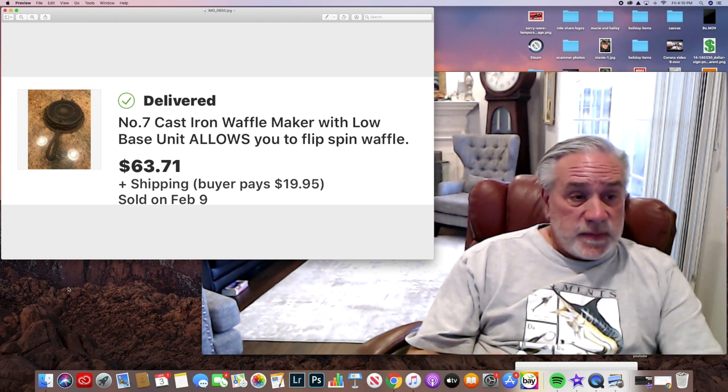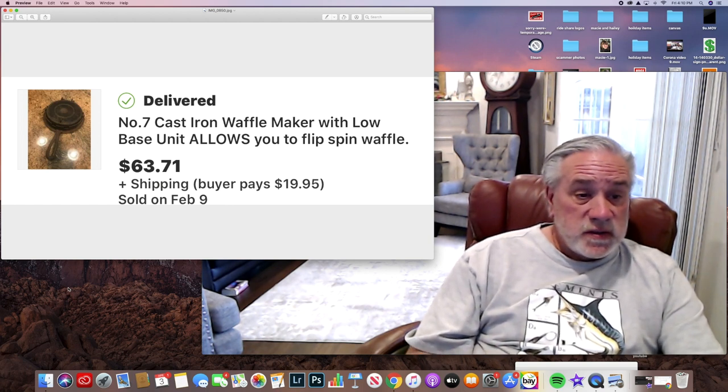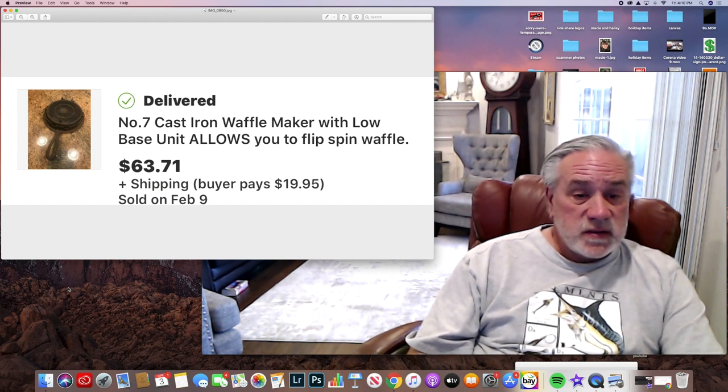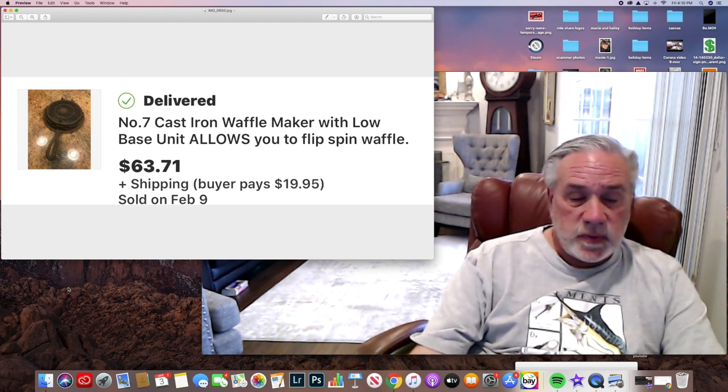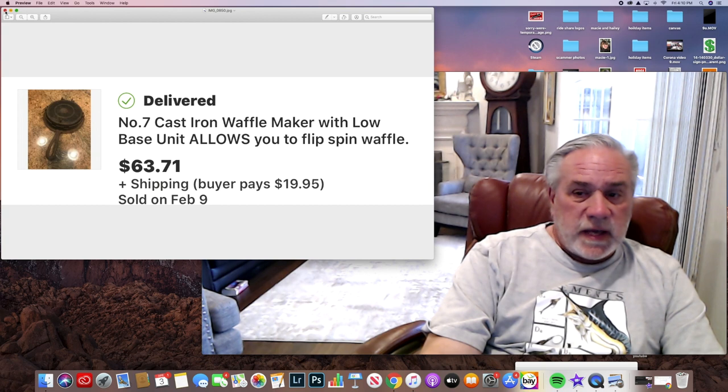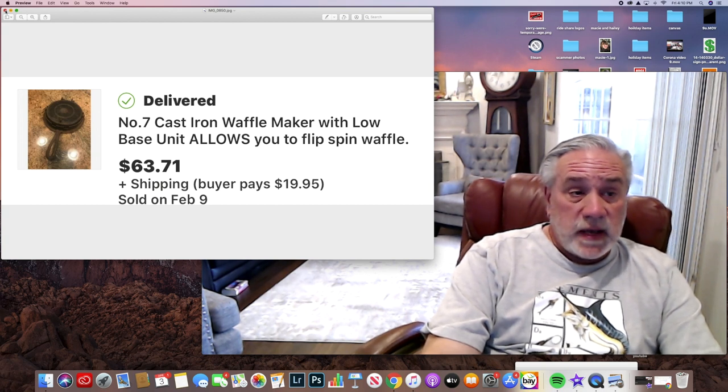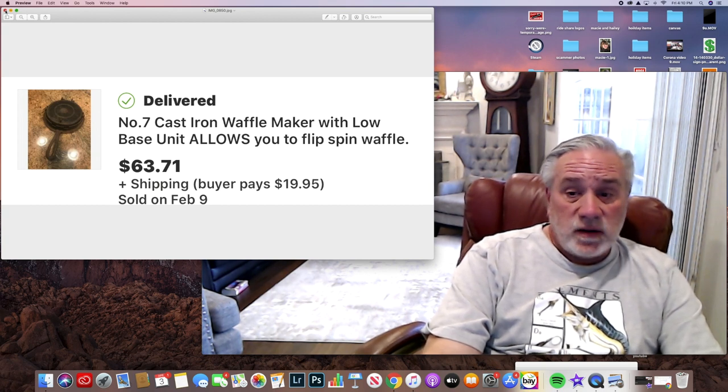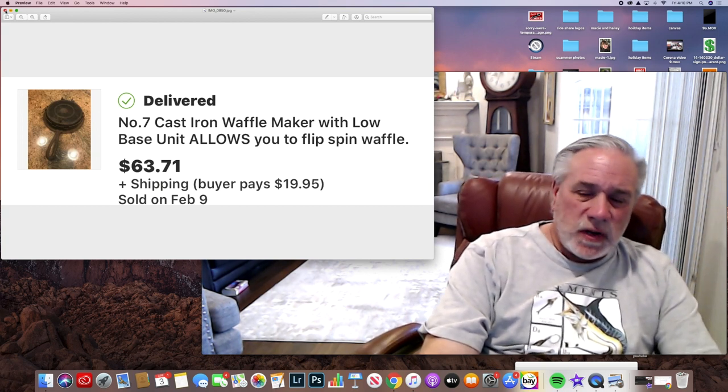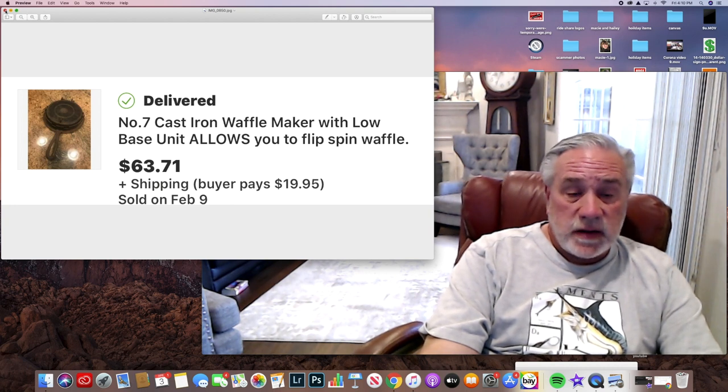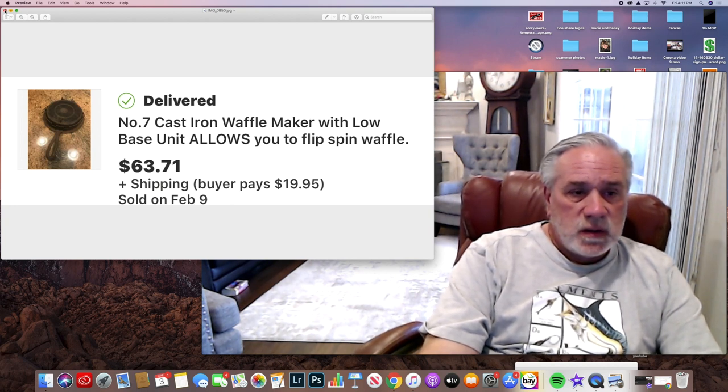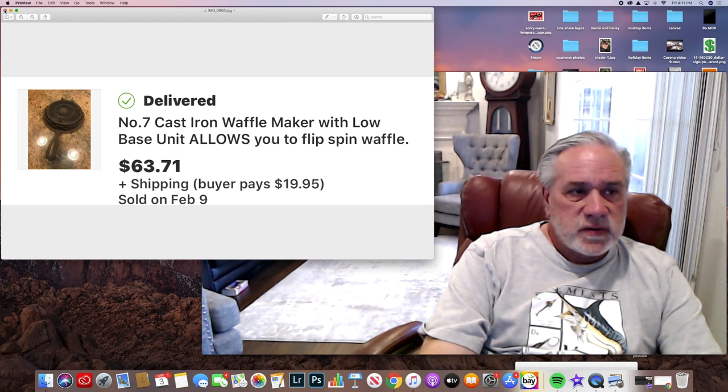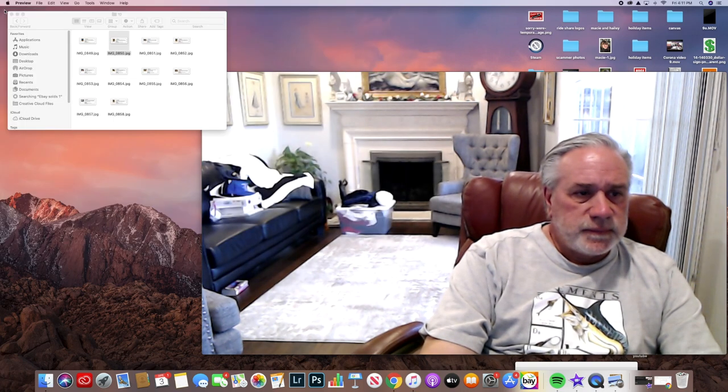$63.71 and the buyer paid $20 shipping. Old cast iron, the key is old cast iron, not Lodge. Maybe it's older Lodge, but this new Lodge stuff that's all out there, that's not worth much at all. Griswold is probably the name that's most well known.